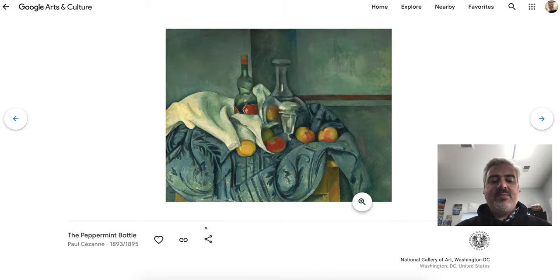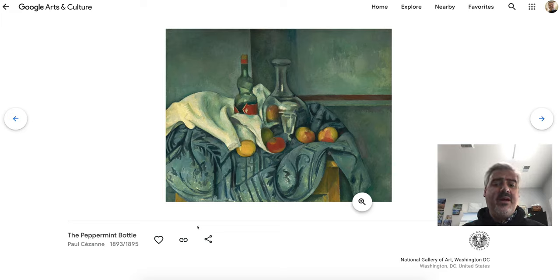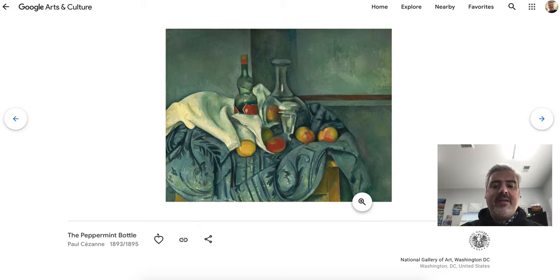Paul Cezanne was basically an artist that did a lot of landscape painting, but he also did something that really led into the modern art movement of today — he did these still-life paintings.